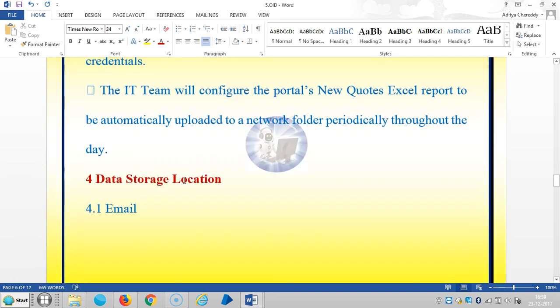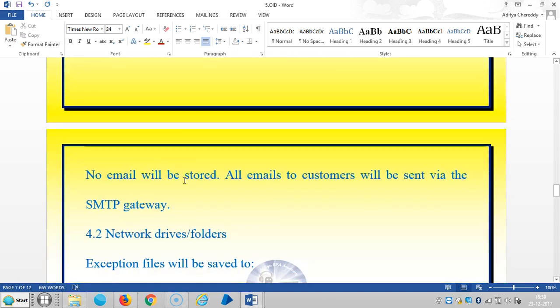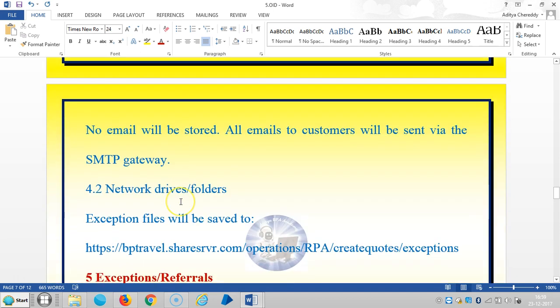The IT team will configure the portal's new quote Excel reports to automatically upload to the network folder periodically throughout the day.